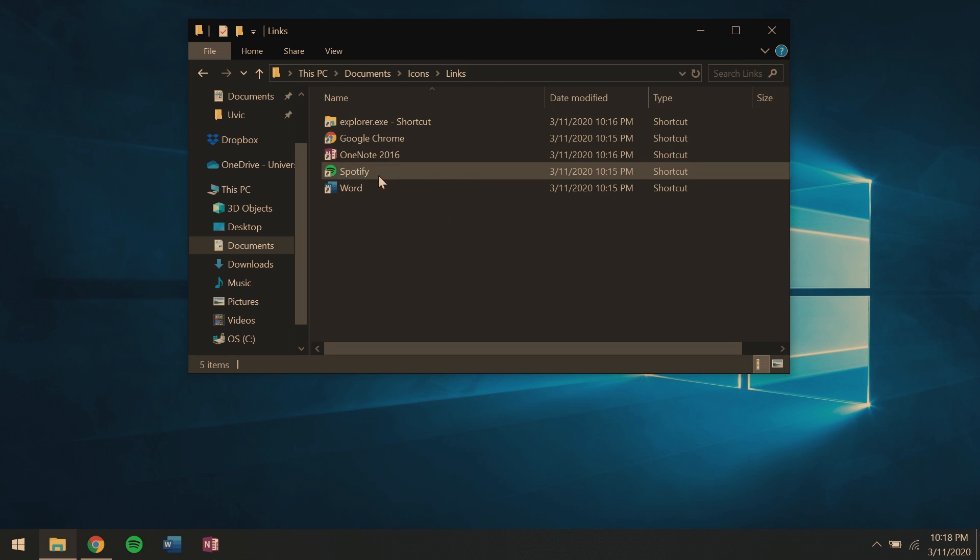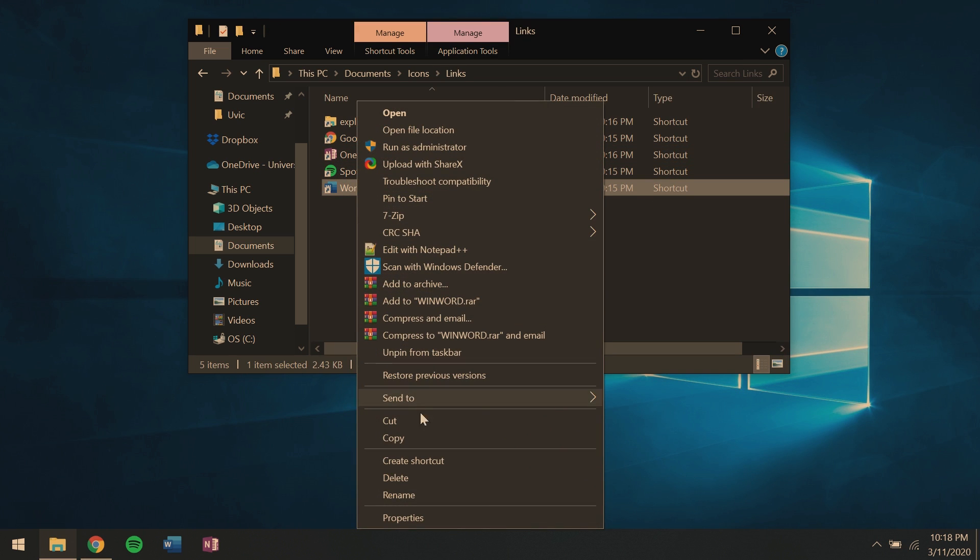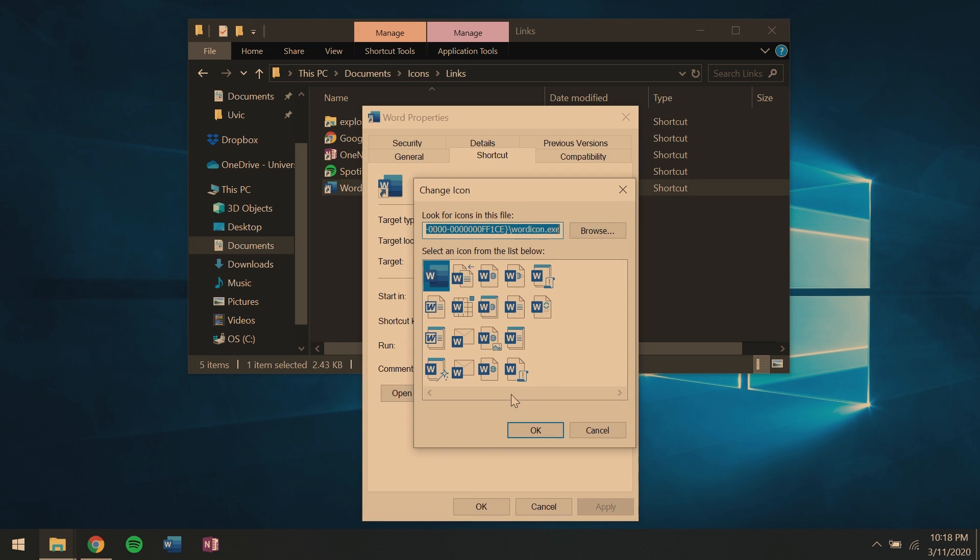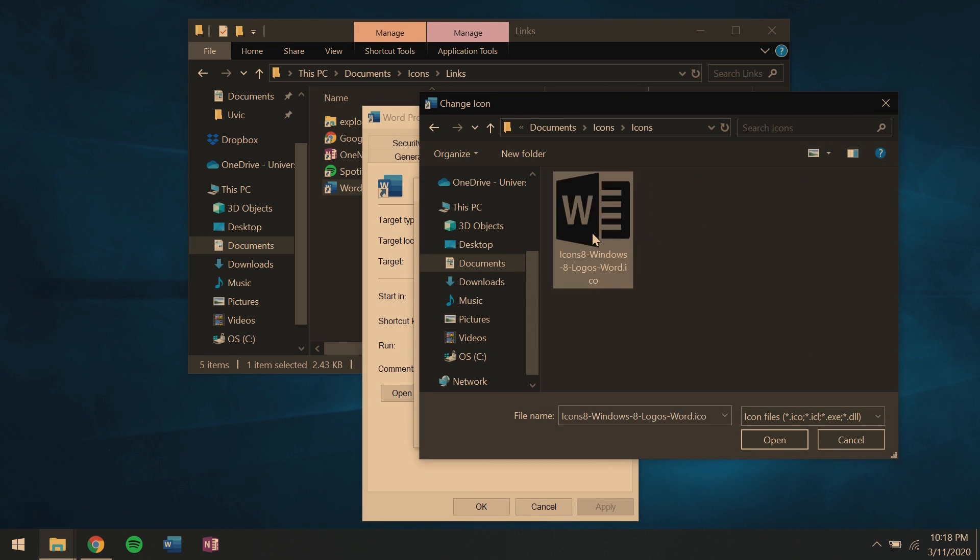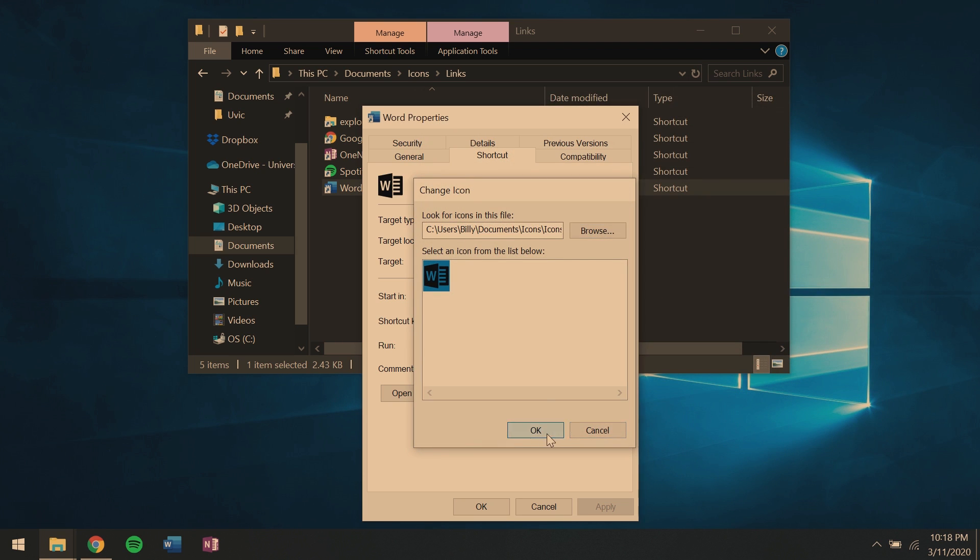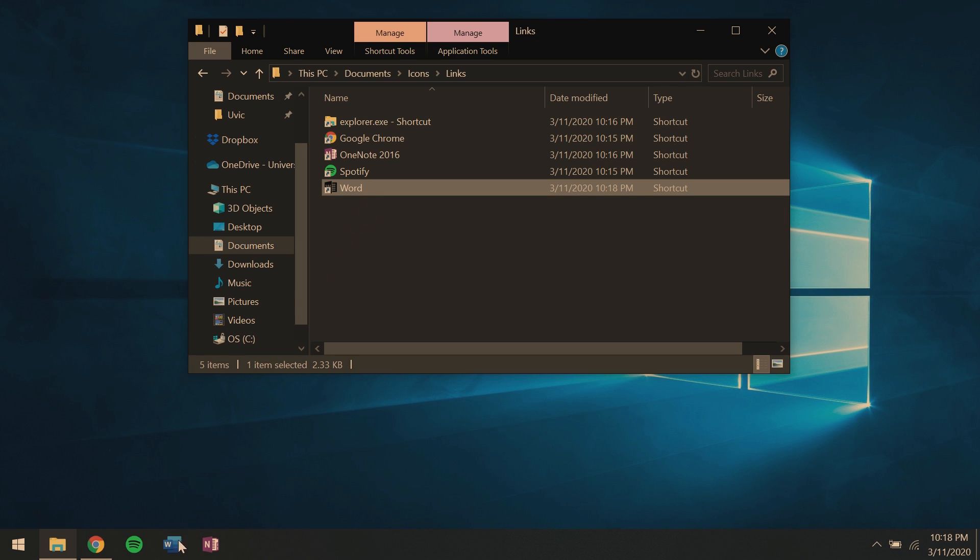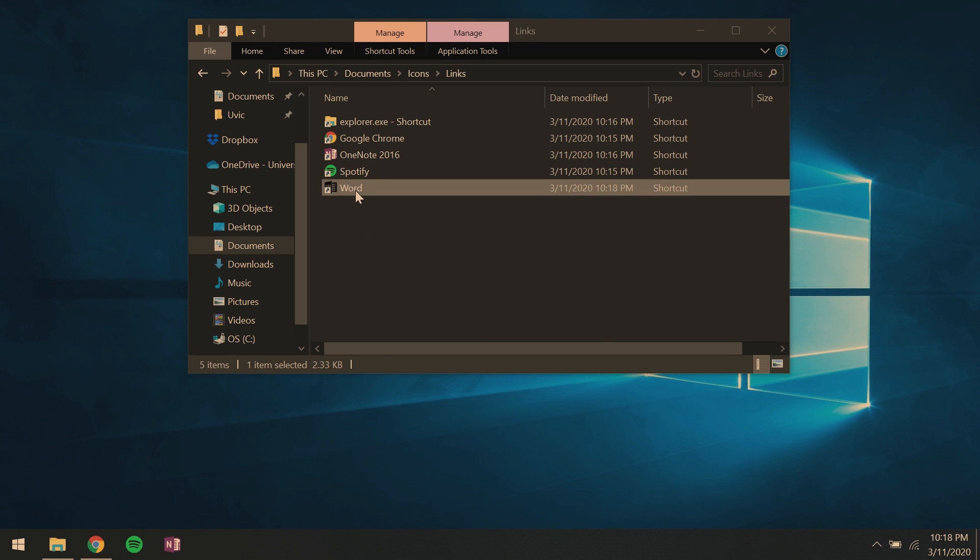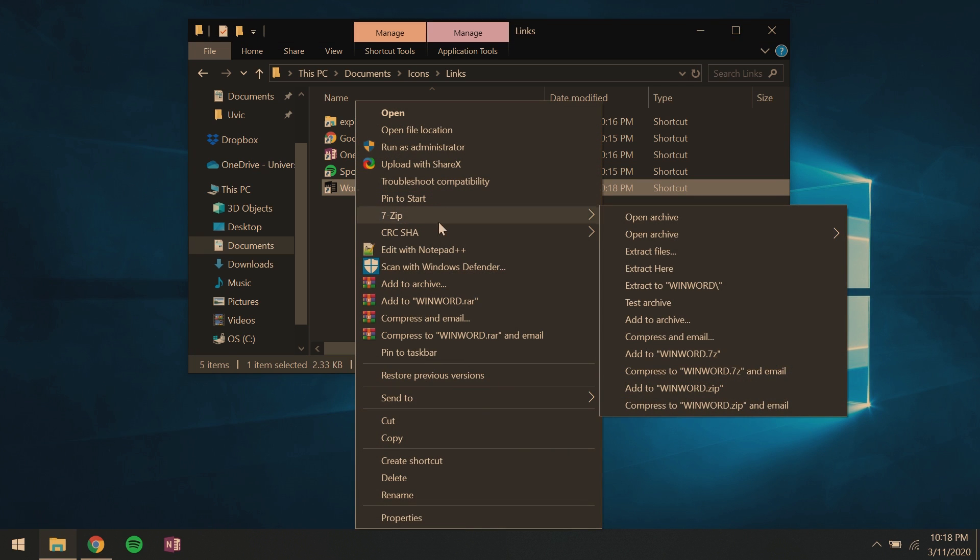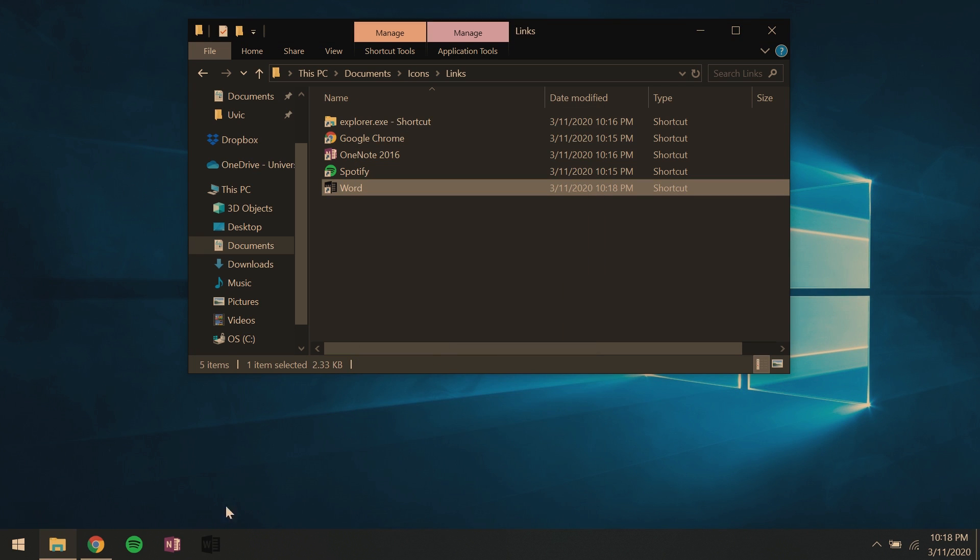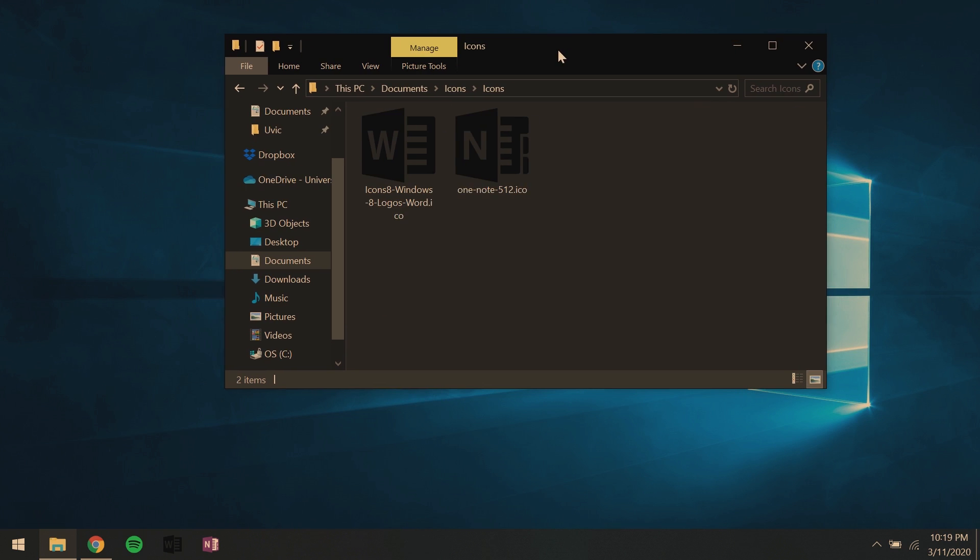Now we get back to the links folder. Find your word shortcut. Go properties. Change icon. Browse. And then find your icon. Click apply. Okay. And now your link should have your newly found icon. You can then unpin your old icon from your taskbar. Find your new shortcut with the new icon and pin that to your taskbar.